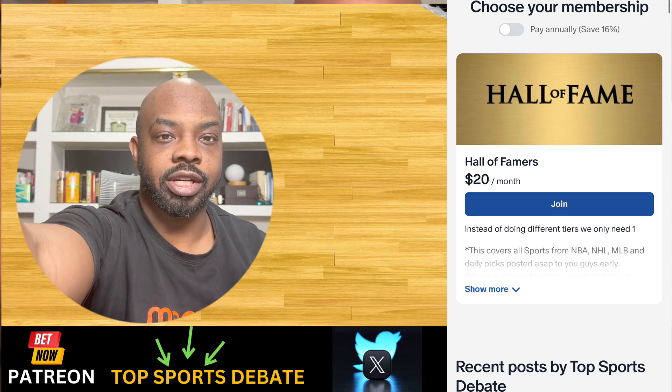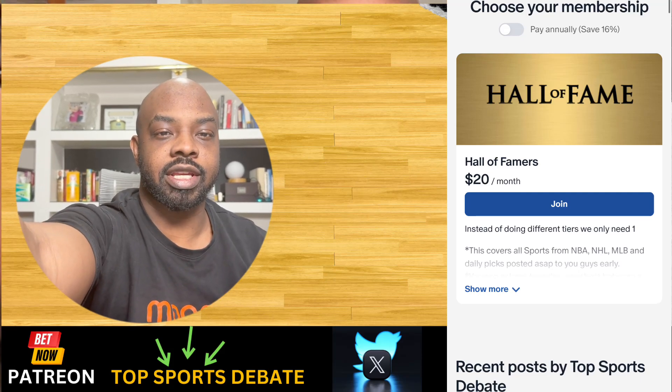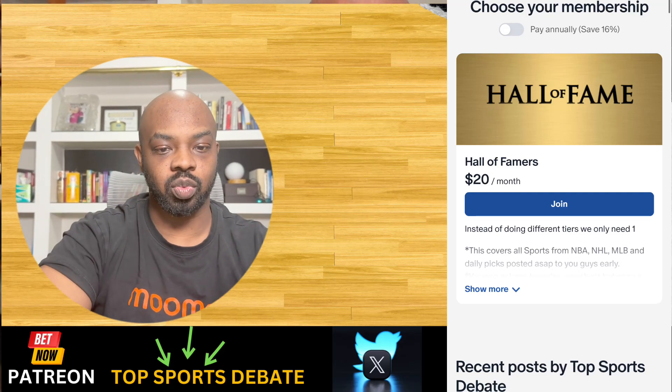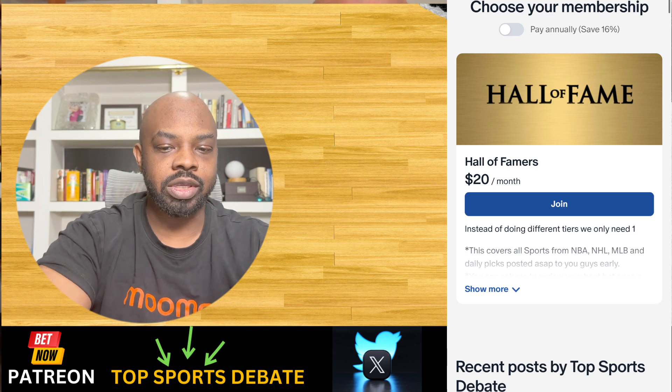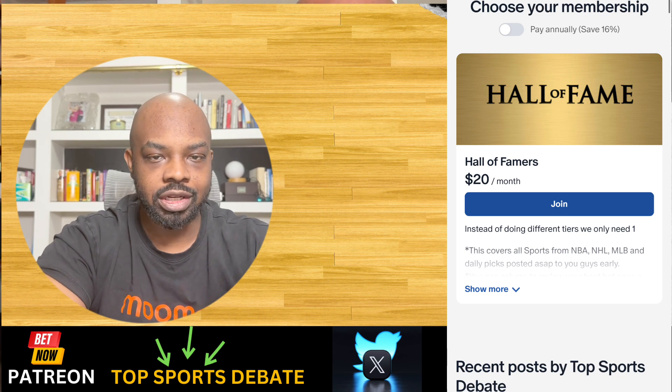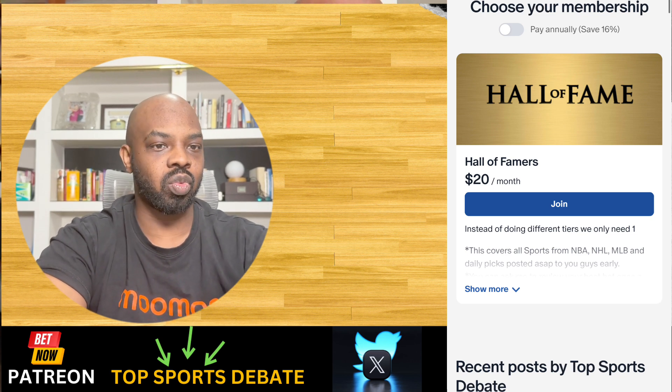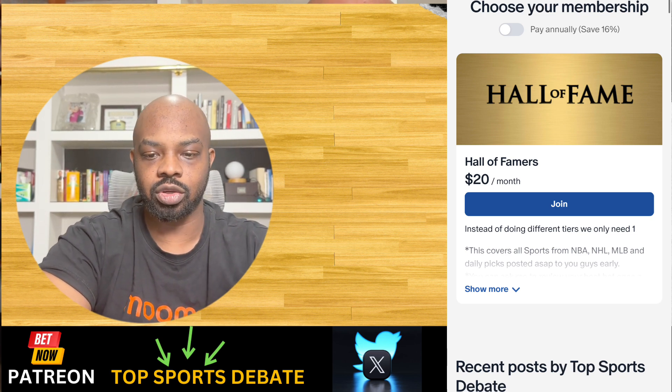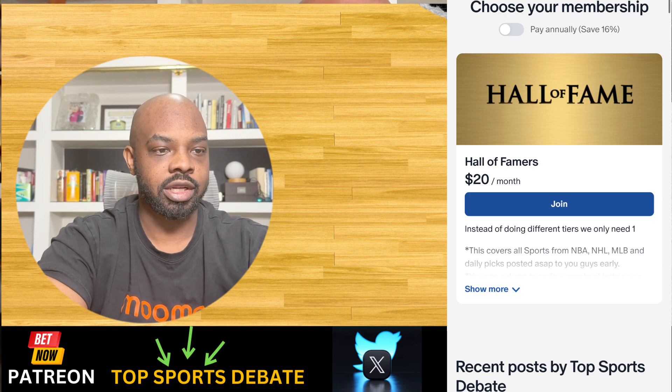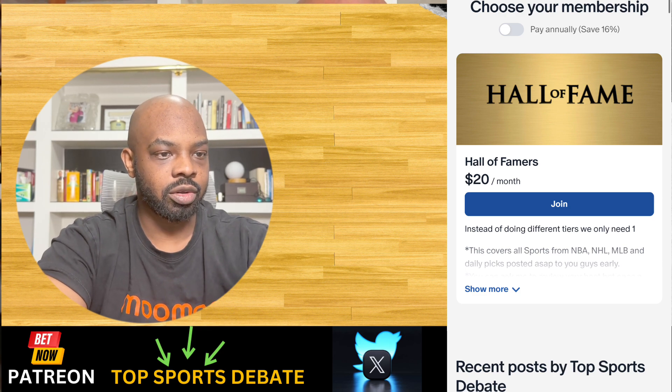What's poppin' everybody, it's your boy Lando Success, hope all is well. Yesterday we didn't do the greatest, we didn't do the worst, but I believe we can do so much better.